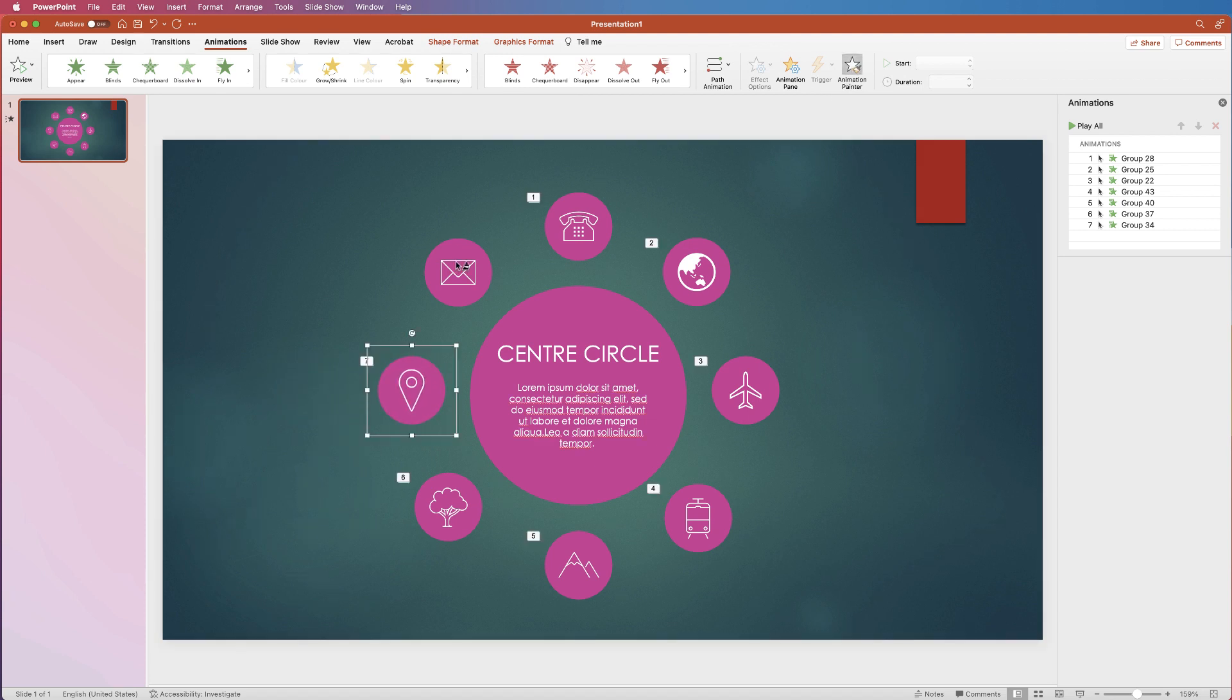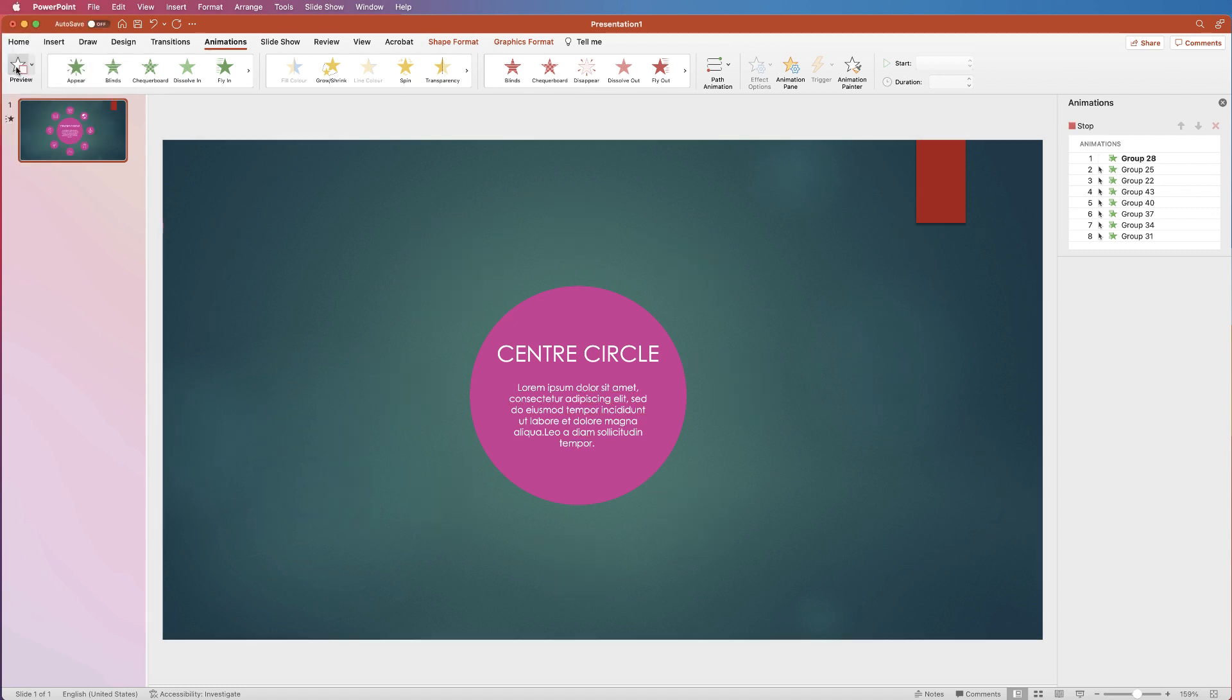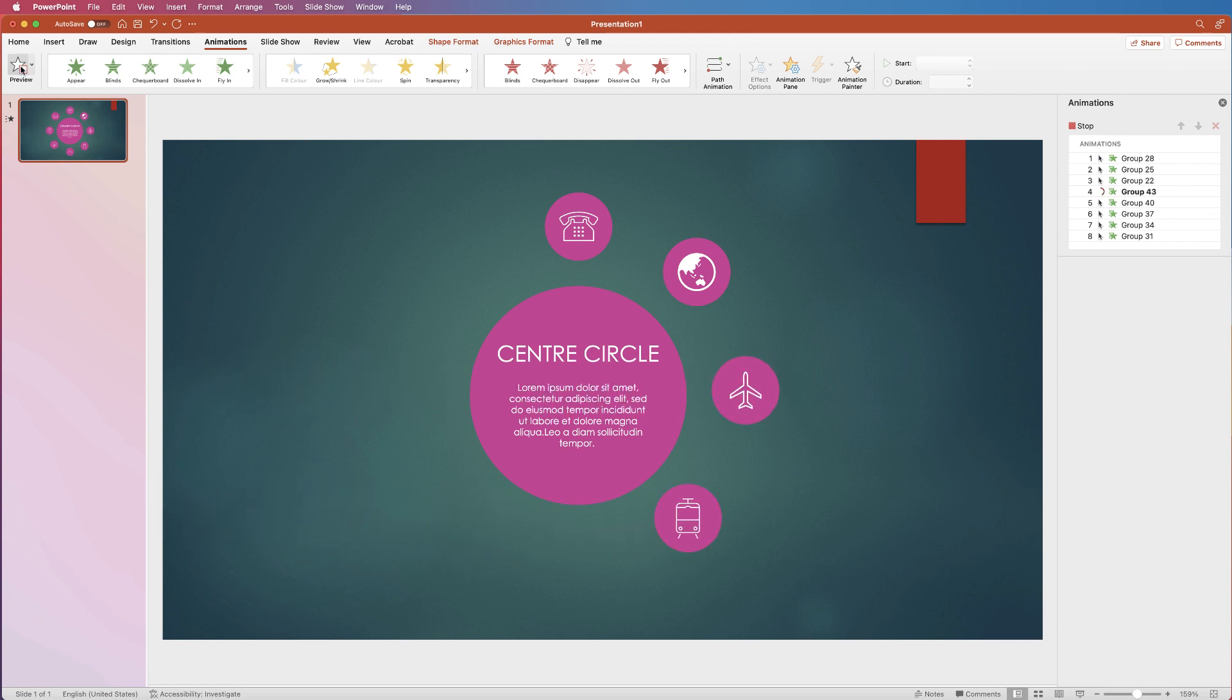And once I've finished, if I just go to preview, you can see how each of those items will be placed into your PowerPoint presentation.